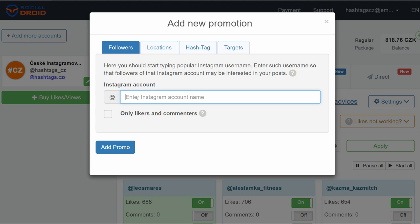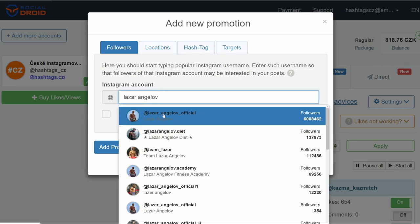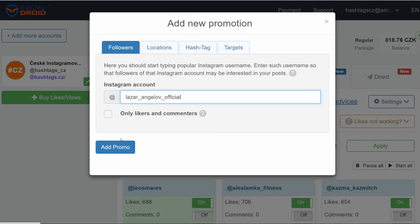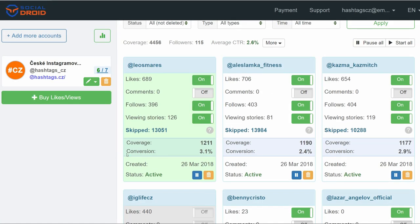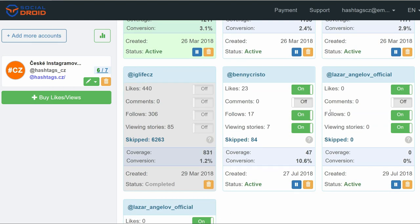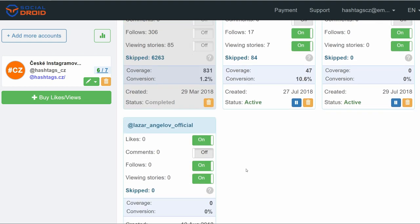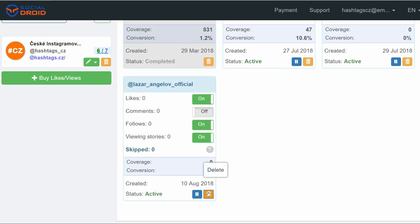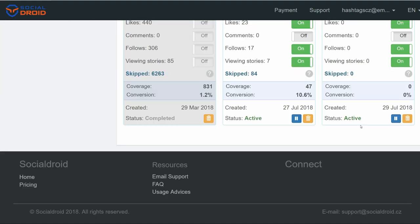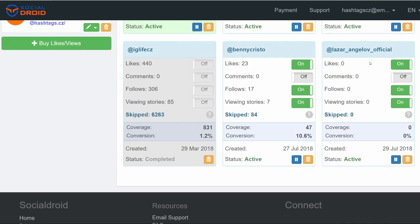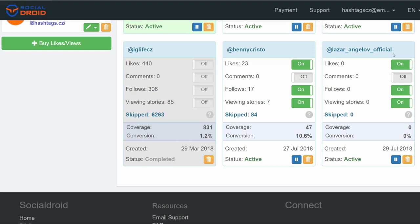And if you have a fitness profile, let's say we want to add another fitness profile, Lazar Angelov. We click on add promo and you'll find your promos, which is targets. Let's say down here, so here is Lazar Angelov. We already have him, so I'll delete the second one. And what it means is Social Droid will follow/unfollow, like, view stories, and comment if you turn this on, people who follow Lazar Angelov.